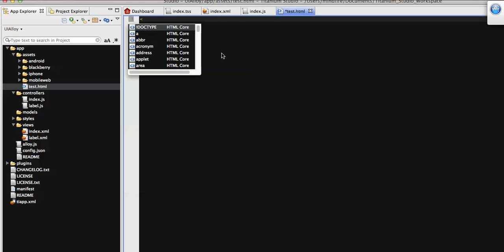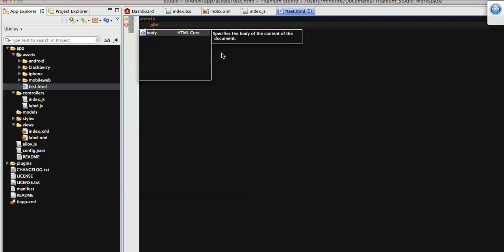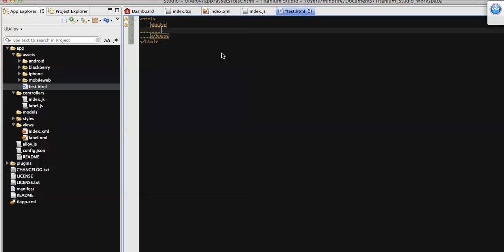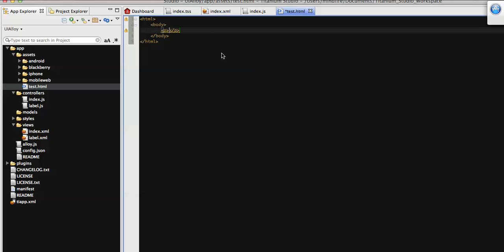Now let's add some HTML code here. I'm going to add a body with some text on it. That's it.